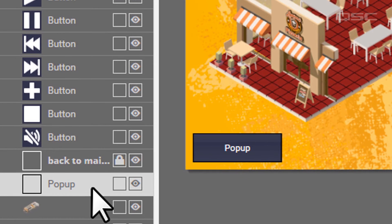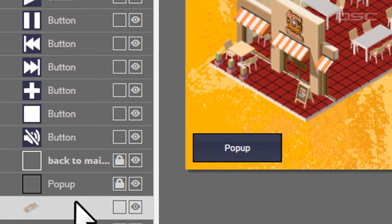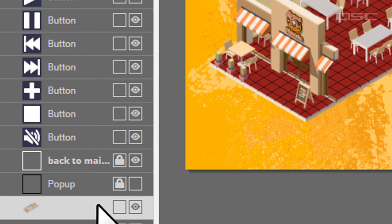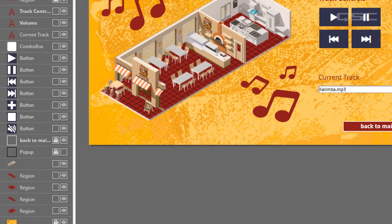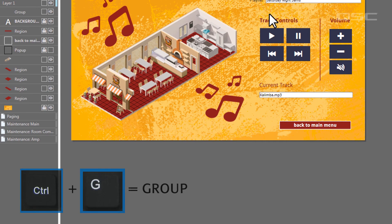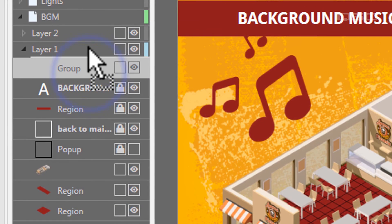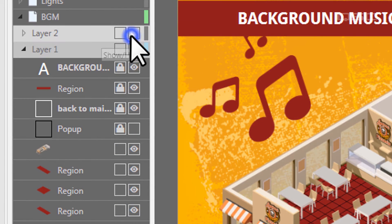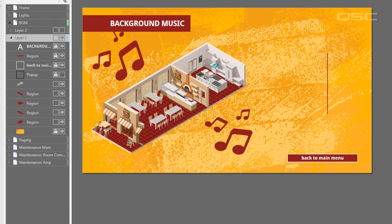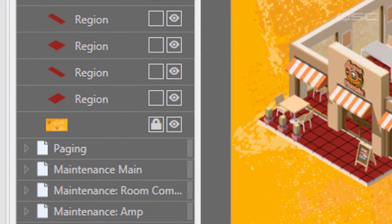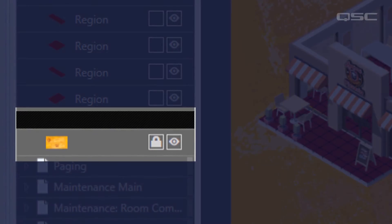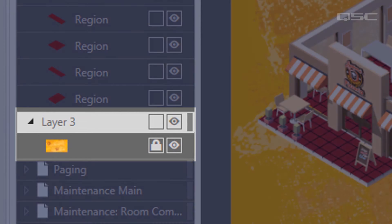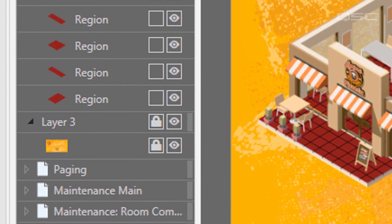For every layer and object, you could lock it in place using this box so that it can't be moved, or toggle the Show Hide button to make it temporarily invisible. You may find it useful to group similar controls together onto a single layer, and then hide that layer so that you can focus on another area. Or, you may want to add a lower layer that's only your background image, and then lock it in place so that you don't accidentally select it when you're moving other objects.